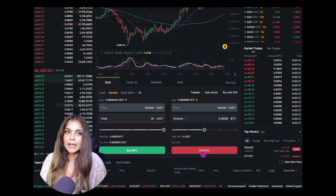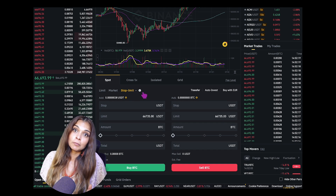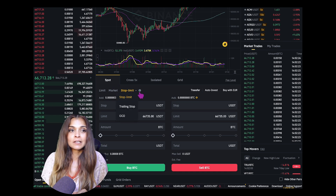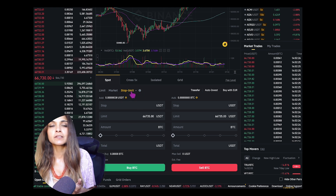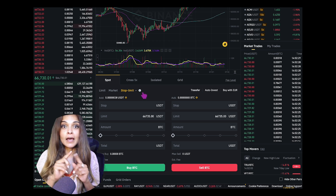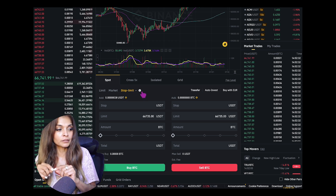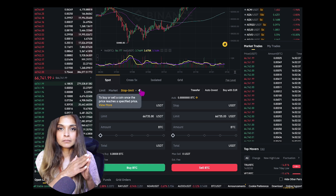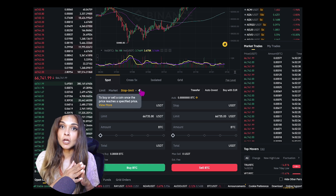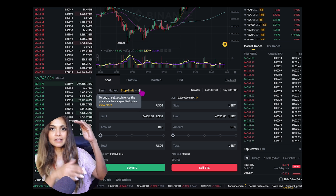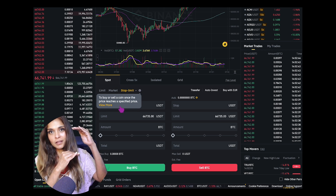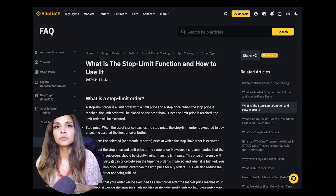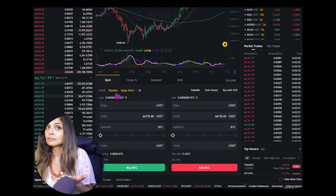A stop limit order combines the features of a stop order and a limit order. It involves two parts: the stop price, which is the price at which the stop limit order is triggered and converted into a limit order, and the limit price, which is the price at which the limit order is executed — but only after the stop price is reached. We'll cover this in more detail in another video; for now, focus on limit orders and market orders.